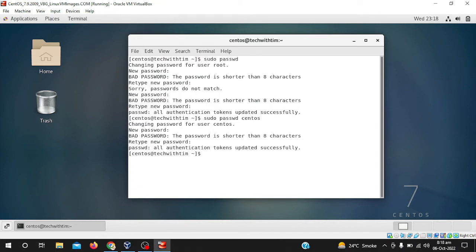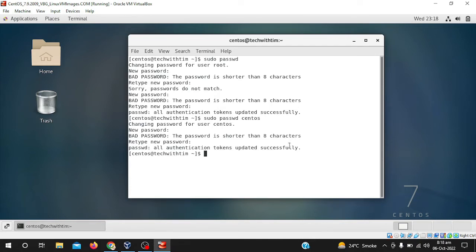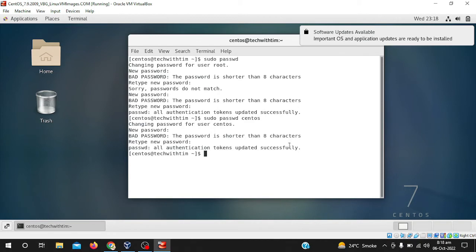There you can see, all authentication tokens updated successfully. It means that centos has changed its password. Now after logout or after restarting, I don't need to enter centos, in fact I have to enter root because now I just changed the password.